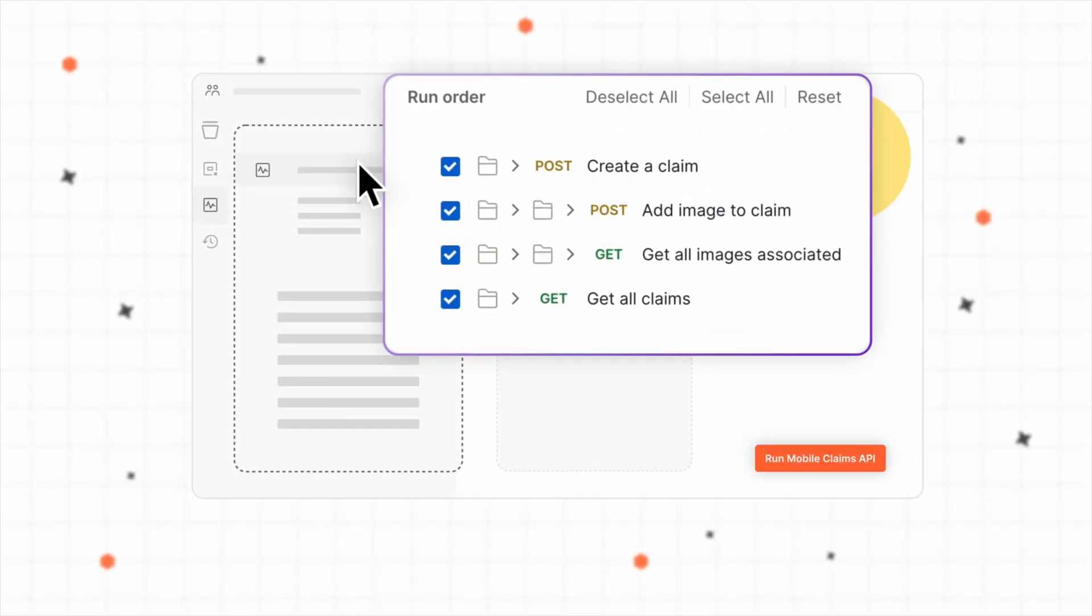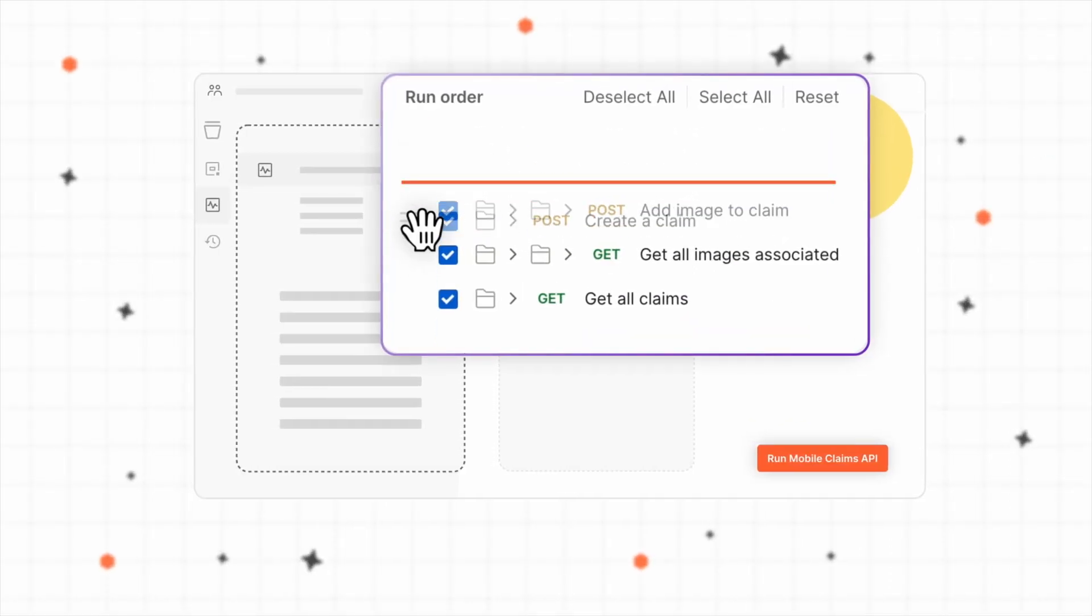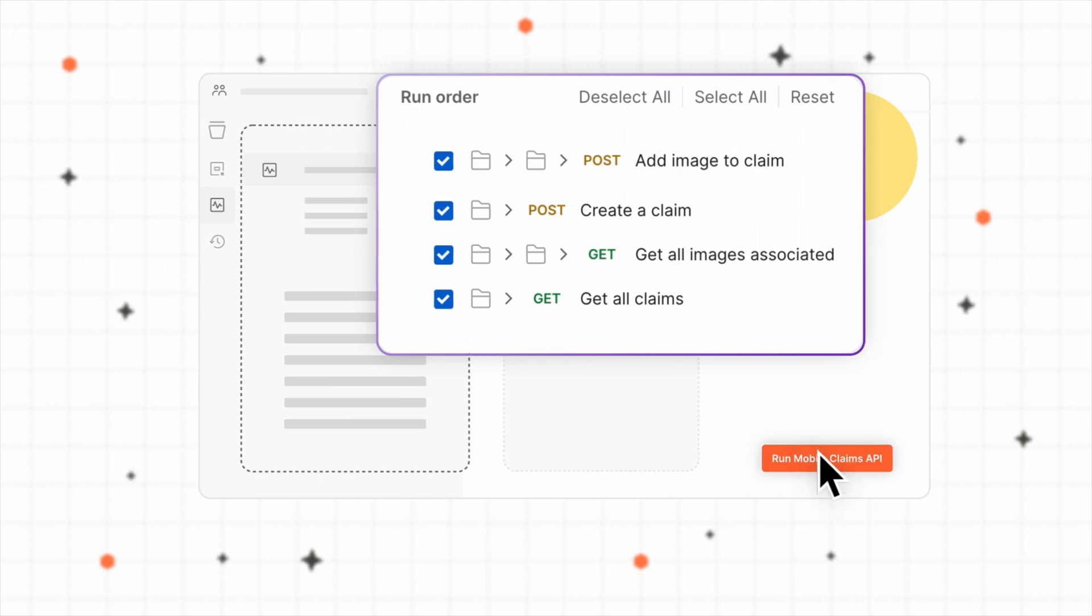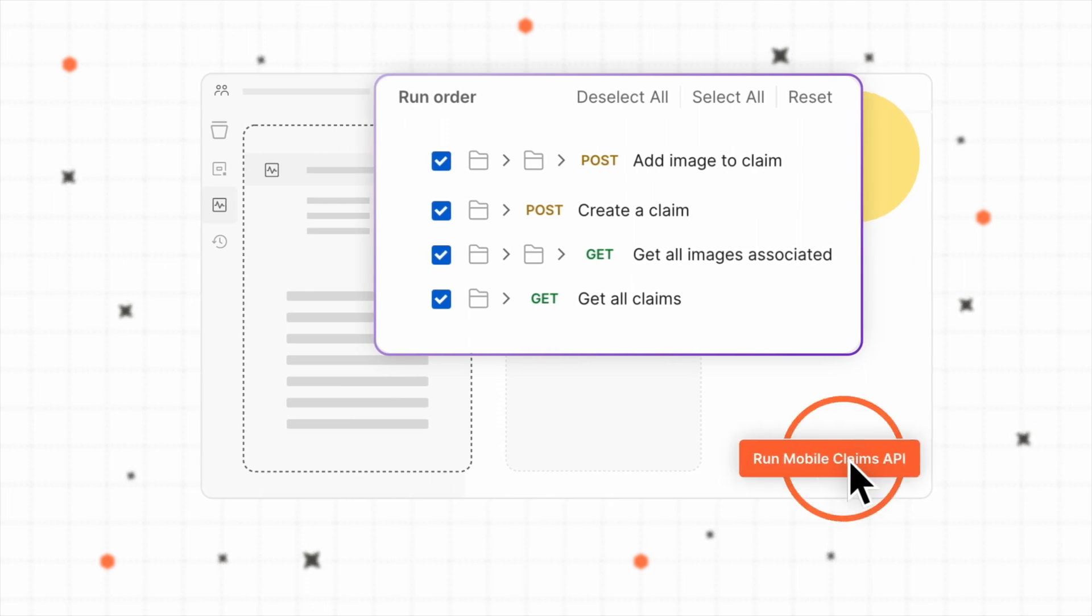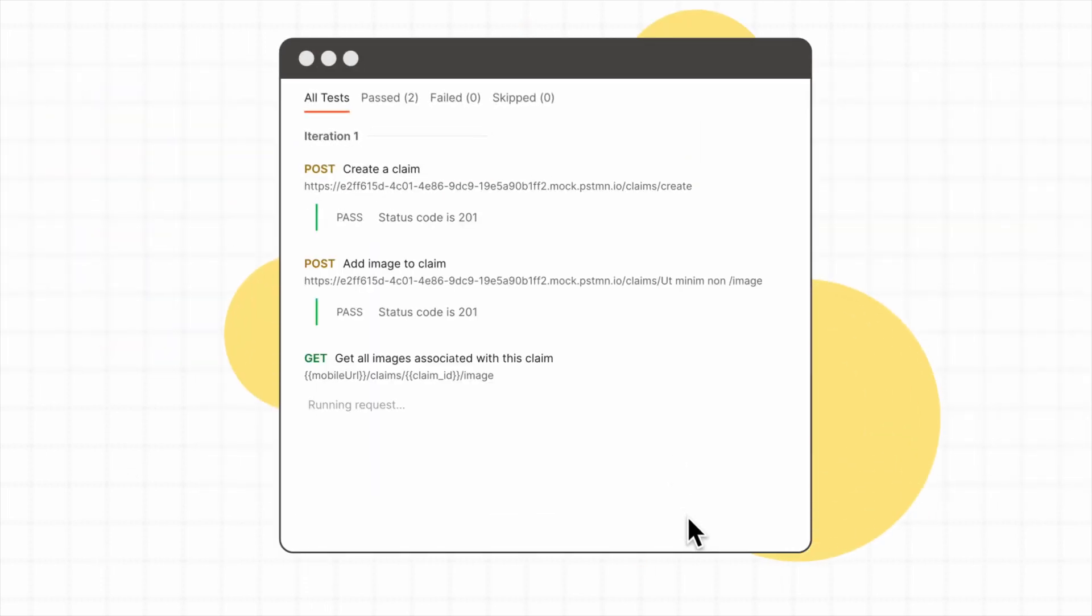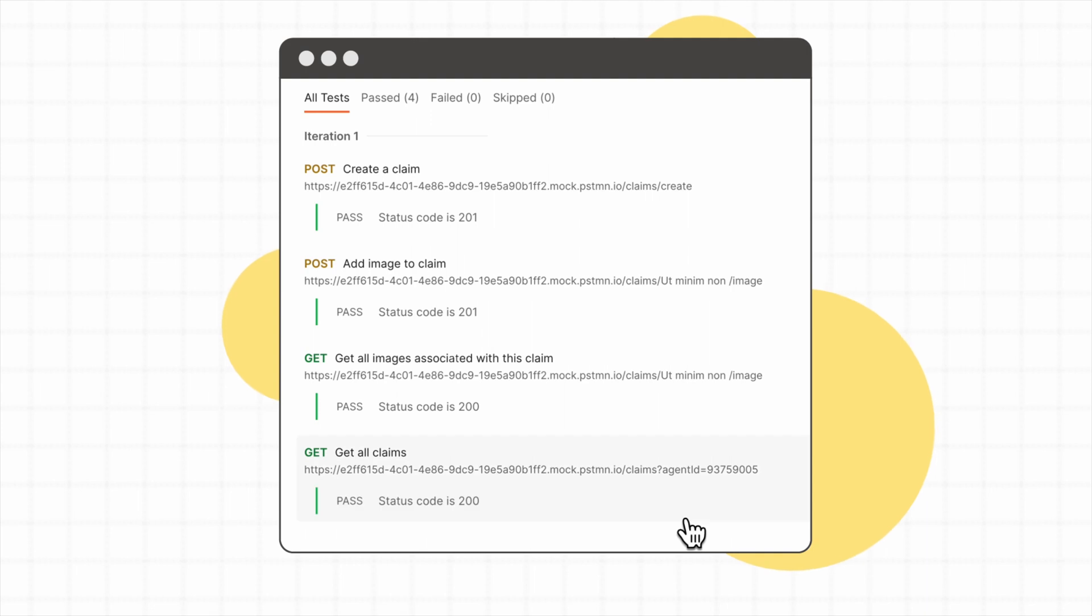You can then run a collection's requests in a specified sequence, use scripts to pass data between requests, and even use scripts to dynamically alter the request workflow based on defined logic.